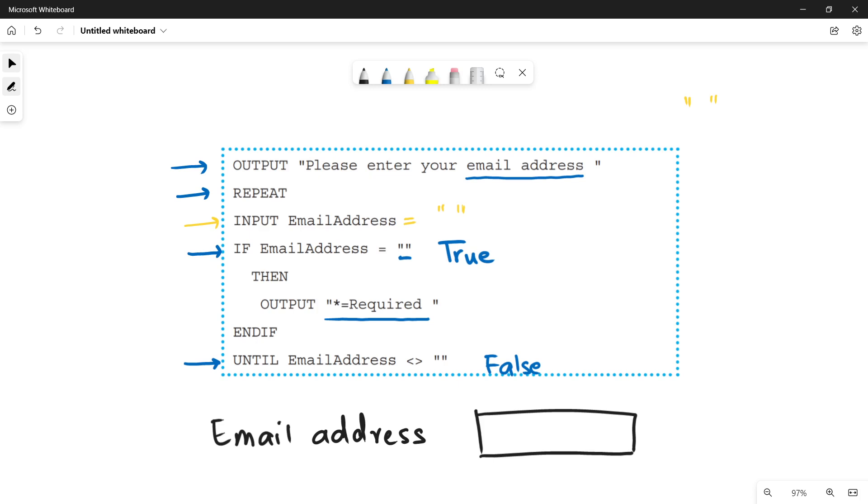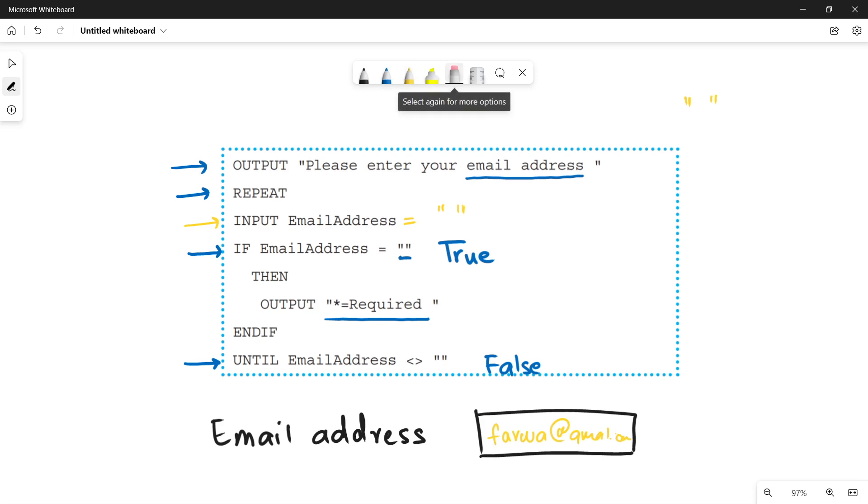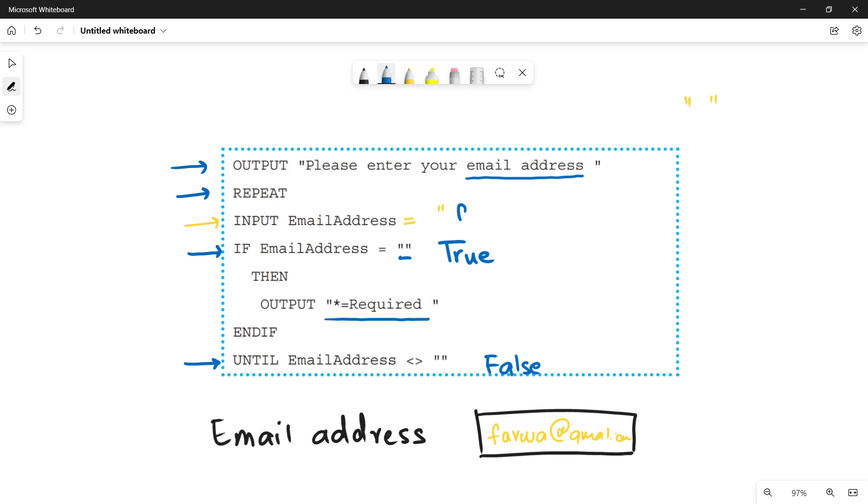In the next iteration, let's suppose the user enters the email address: ferwa@gmail.com. So once we add something inside, then we will go again in the repeat until loop. We will save this value in the variable that is email address ferwa@gmail.com. So now there is some value inside the variable.